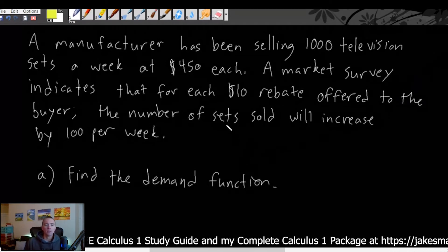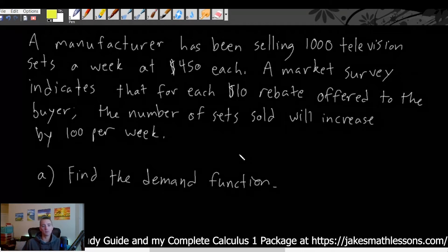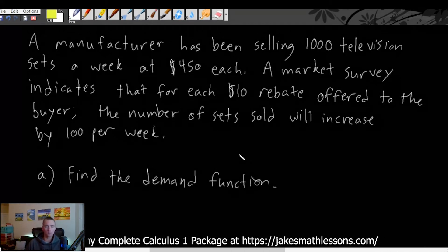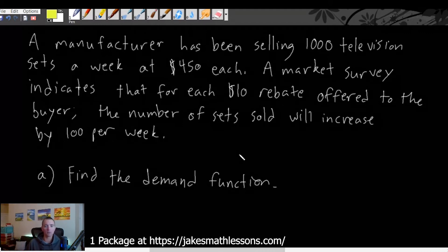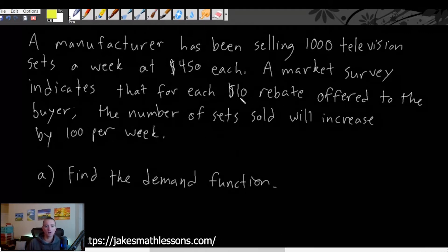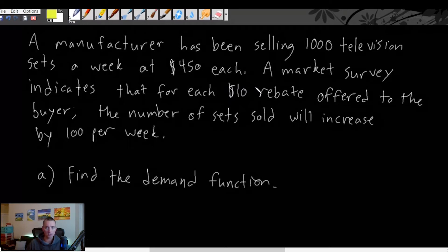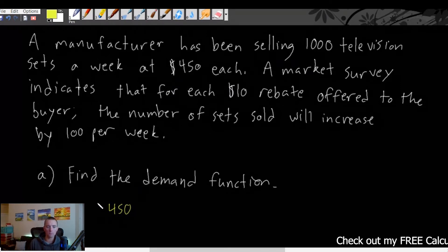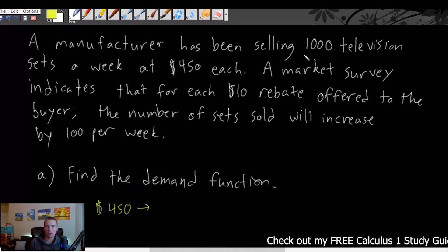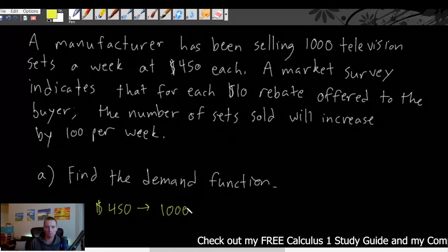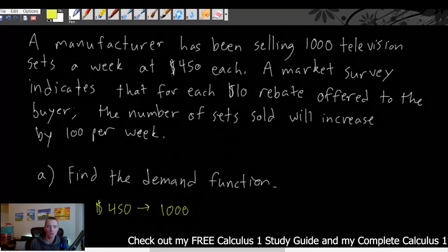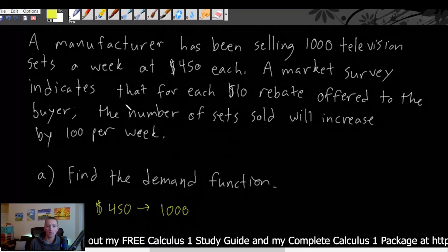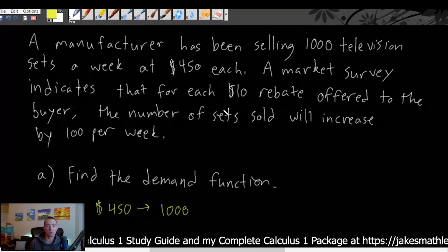Instead of saying 'here's how many things we'll sell at this price, and if we change our price here's how many we'll sell,' they worded it differently. They say we're going to offer a certain number of $10 rebates — but a $10 rebate is just lowering the price by $10. So if our price is $450 we're going to sell a thousand television sets.